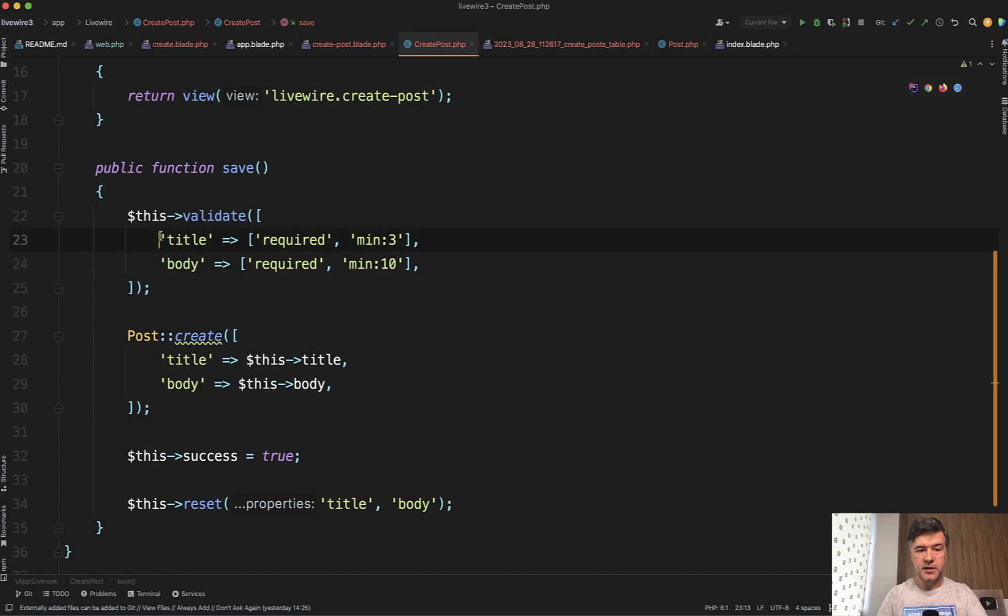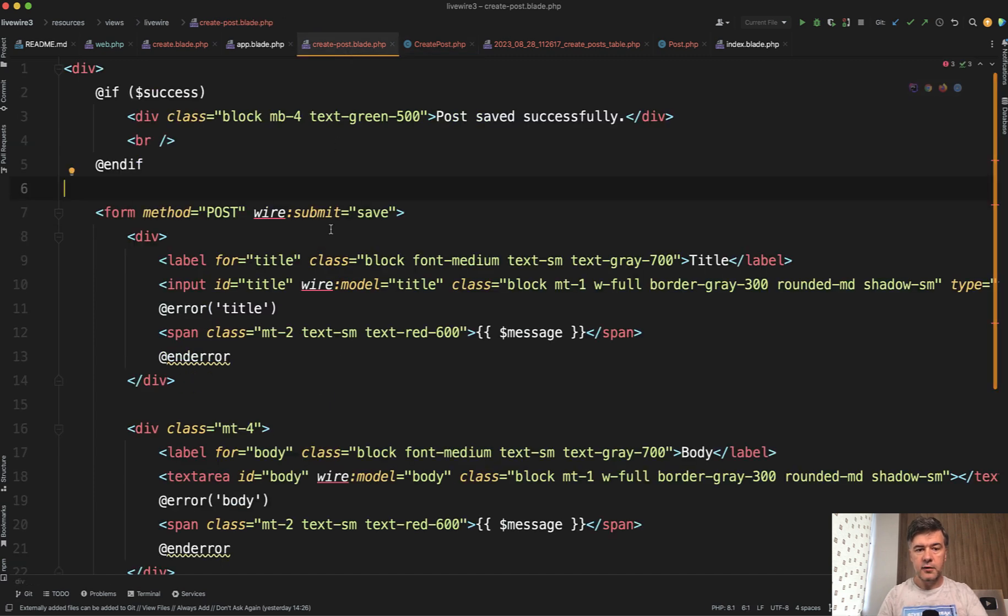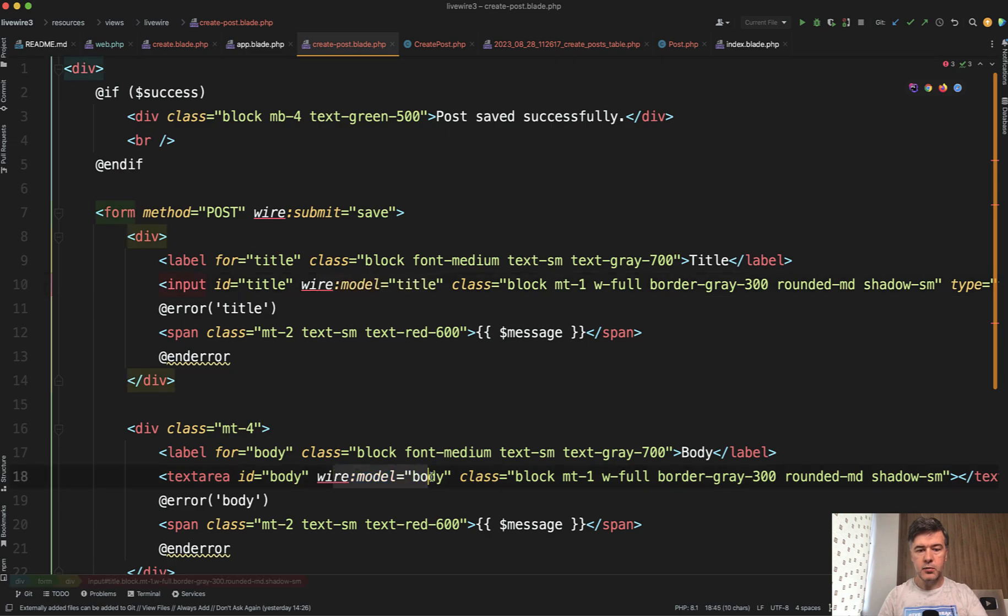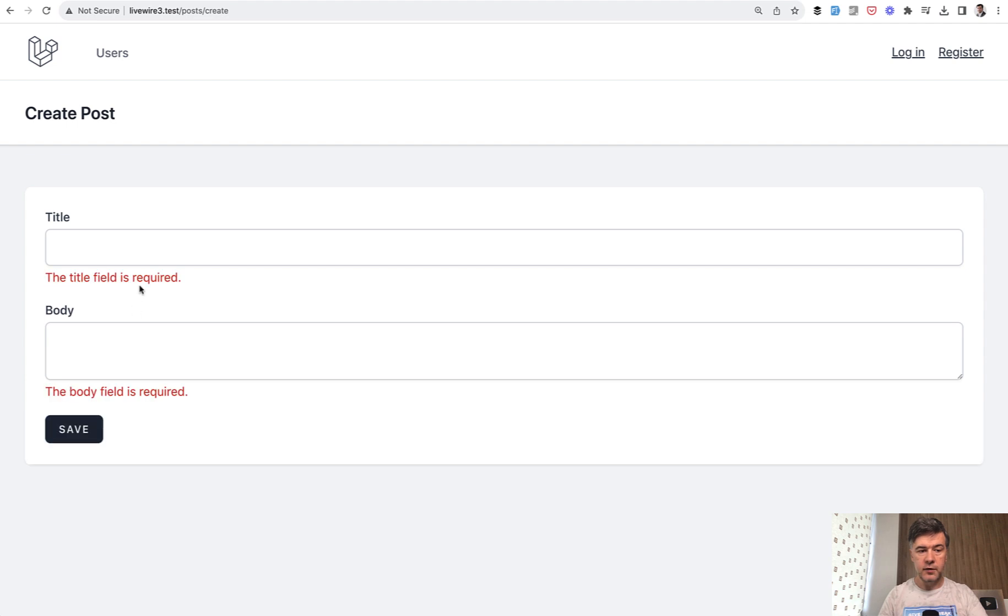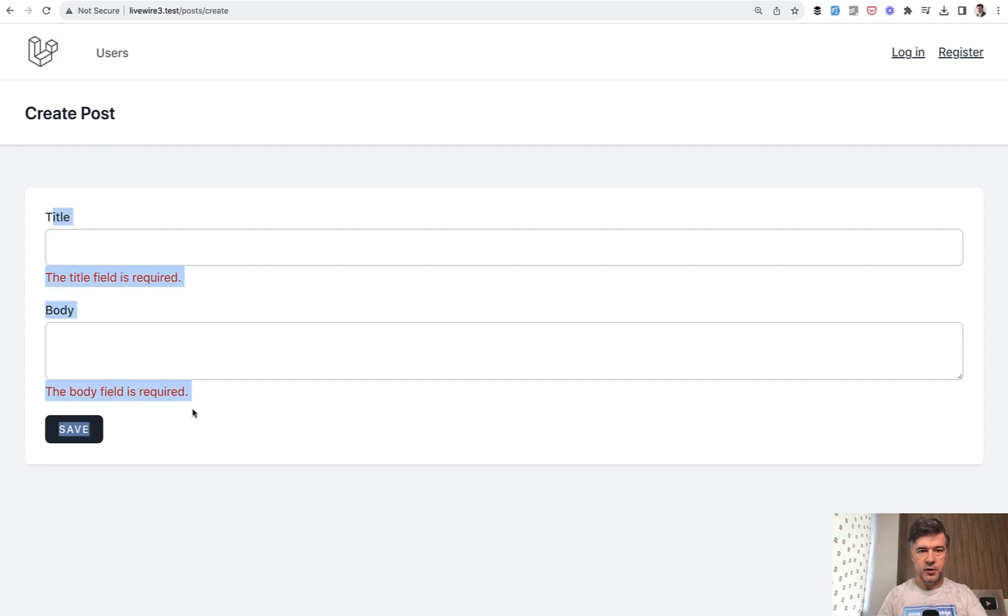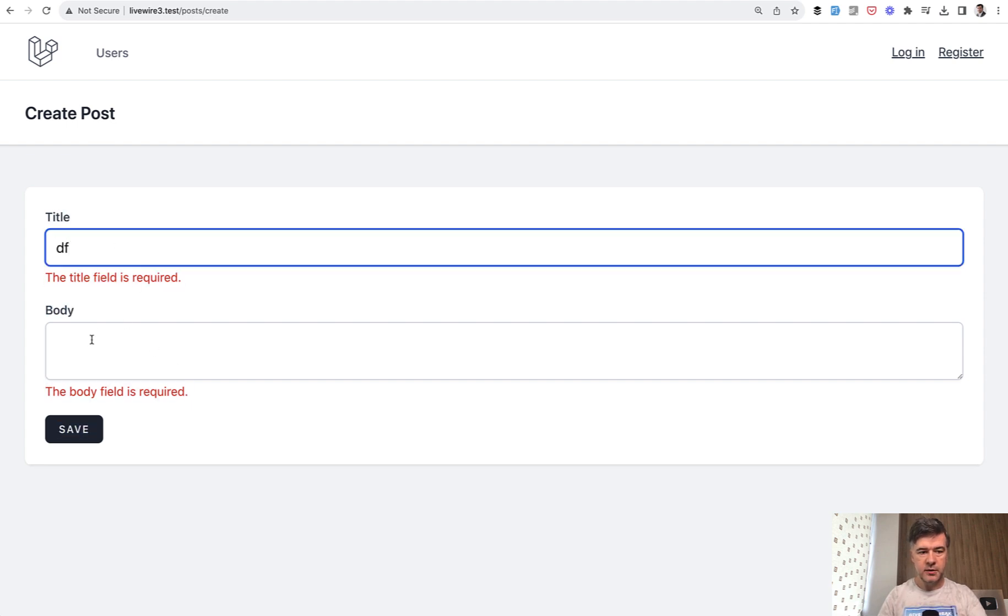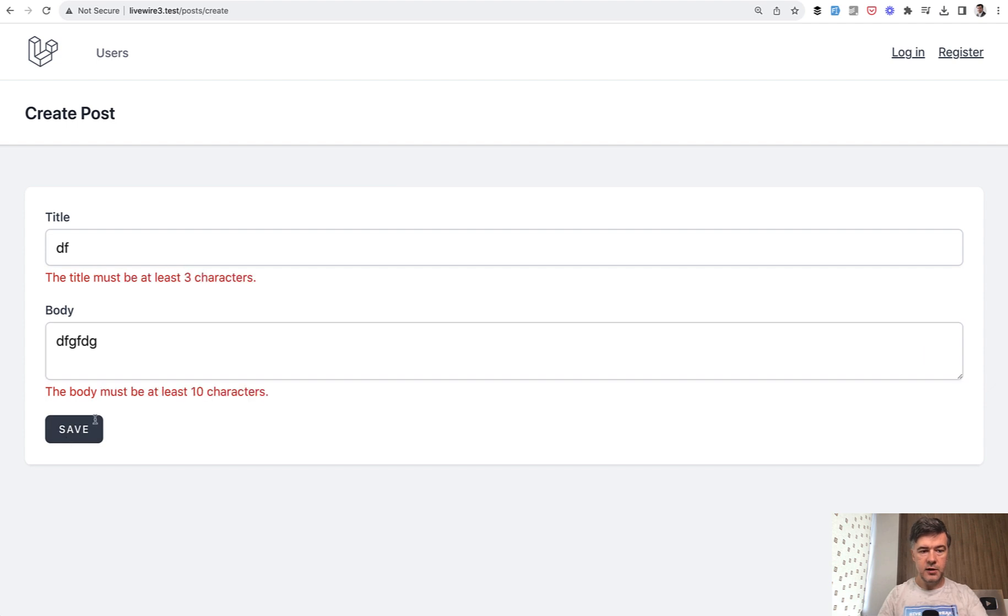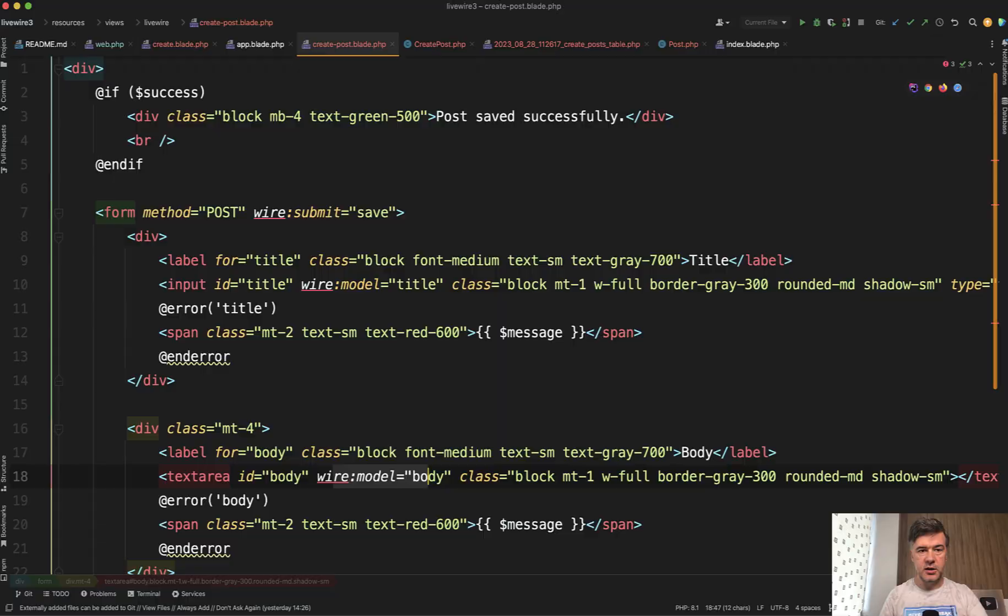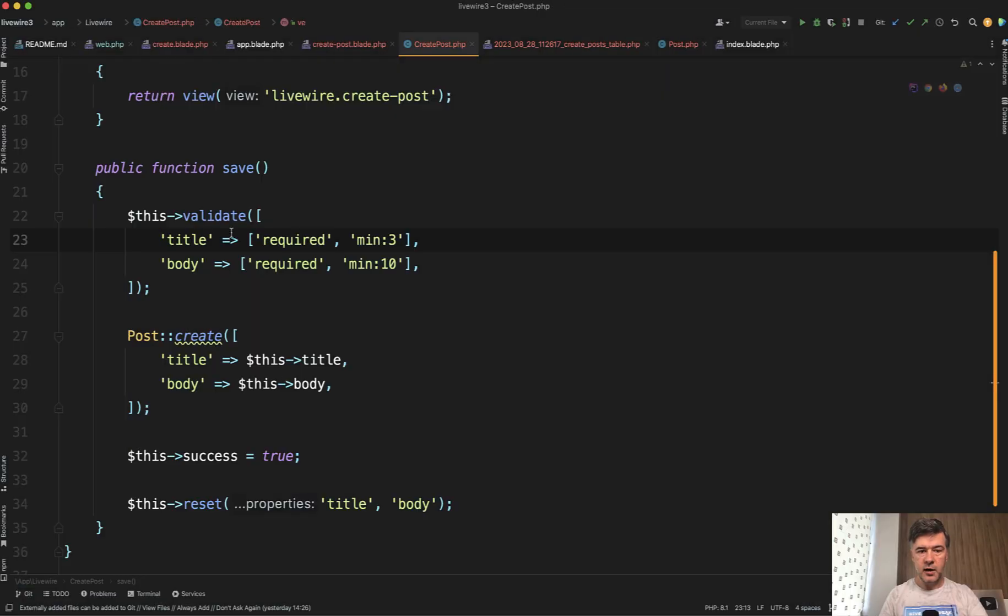And I remind you that title and body in the Livewire blade is wire model. Wire model title and wire model body. Now if we refresh our page and don't fill anything, we have validation errors of required. And again, no page refresh only this part is refreshed. And then if we have something but too short, the validation rule would be different. So this is how easy it is to add validation in Livewire component.